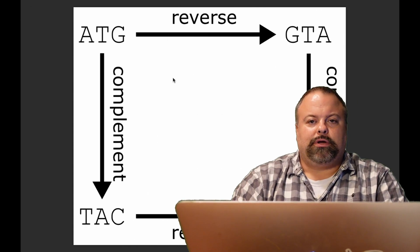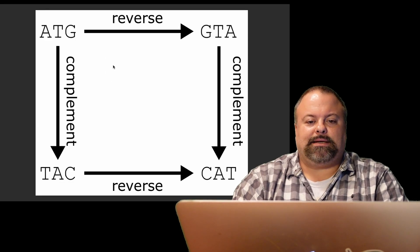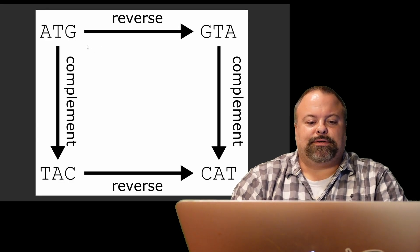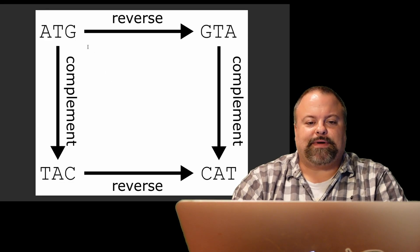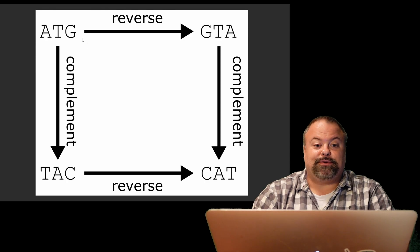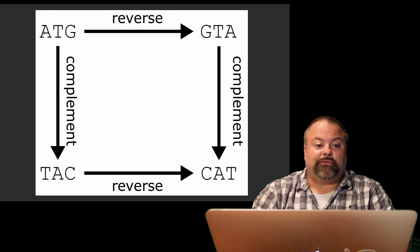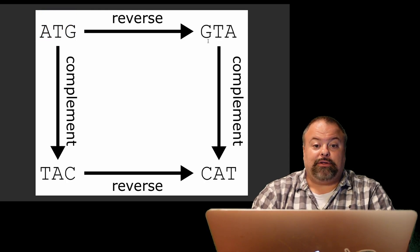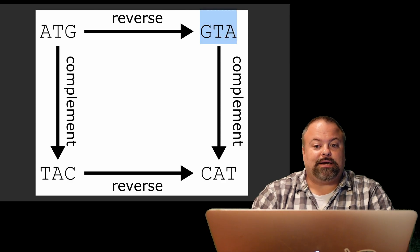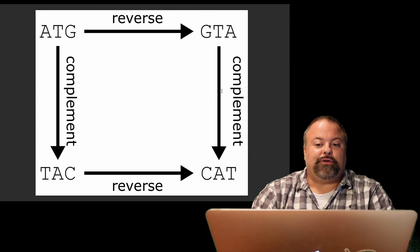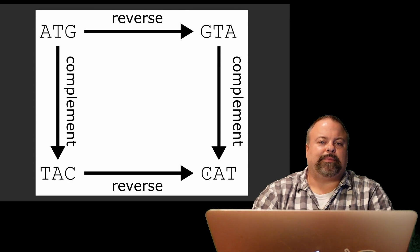But first, I wanted to clarify what I mean by reverse complement. In this diagram here, we can see that reverse and complement can be thought of as steps in a two-step process. You can start with, say, for example, the trinucleotide ATG, and you can reverse it to get GTA, but then you can get the complementary sequence of GTA.